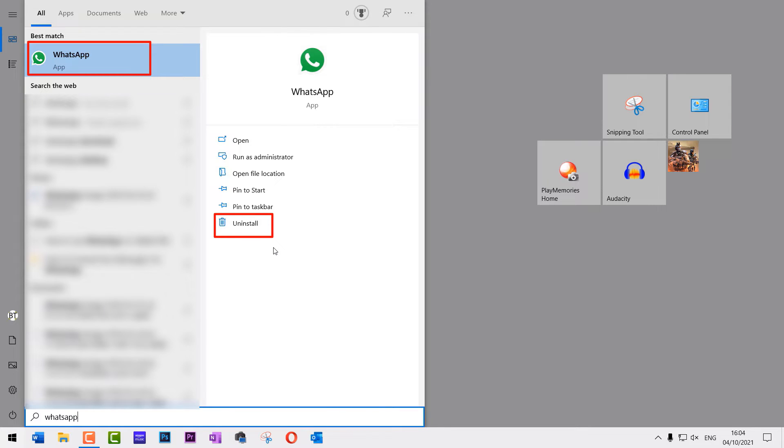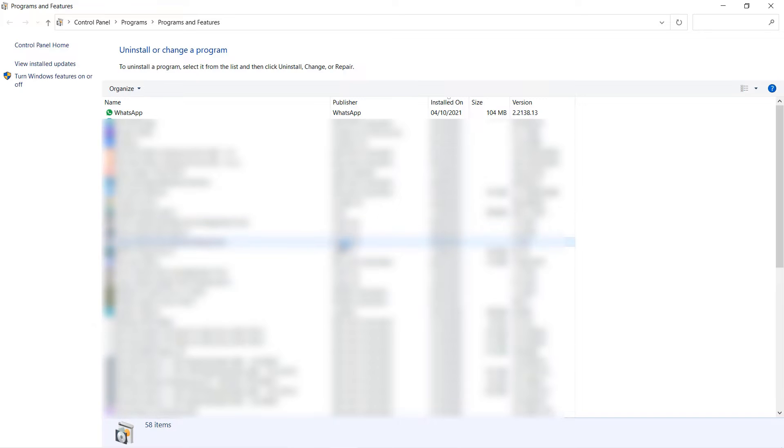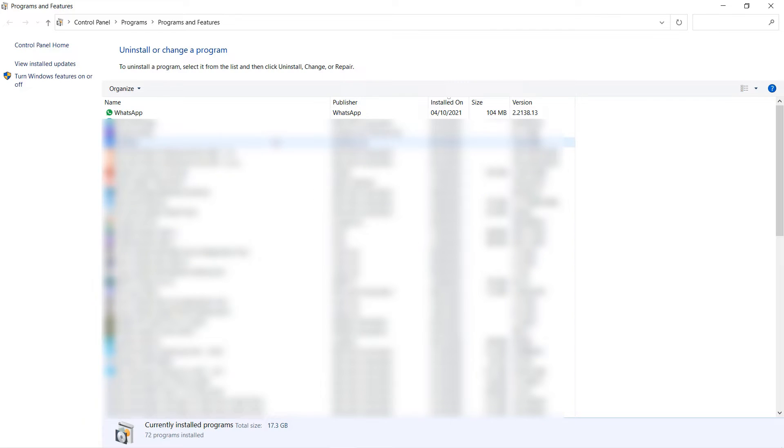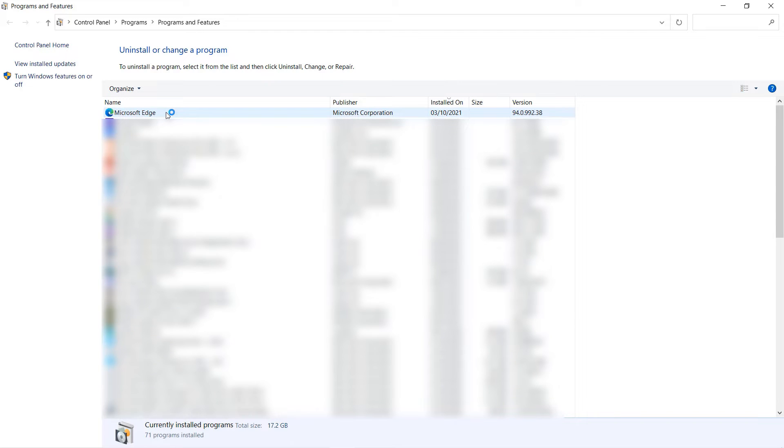Then it will give you an option to uninstall it. Simply click on uninstall. Then it might take you in here where you could see the WhatsApp app. Simply double-click it to uninstall it. Once I have done that, it has disappeared.